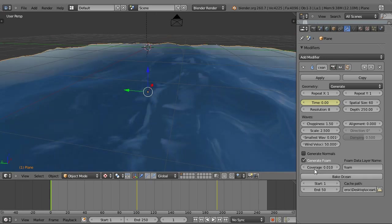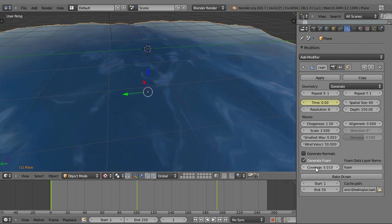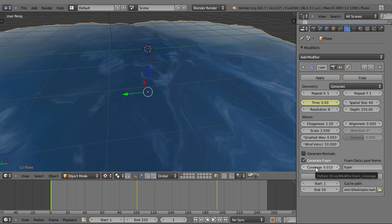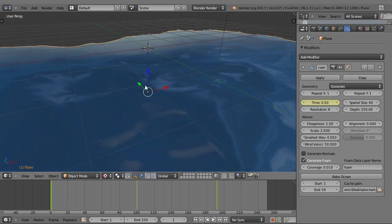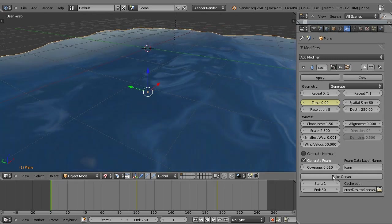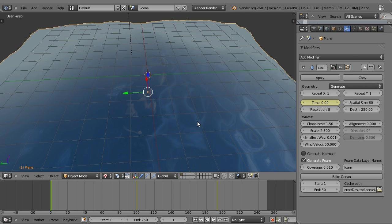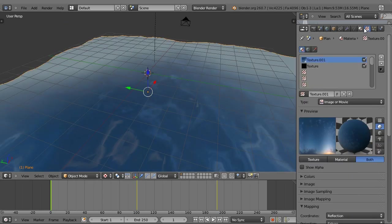Now, also something that adds some realism is foam. I do have some slight foam, you can't see it in here. You can only see it during the renders, unless you have your texture settings set up differently. If you want foam, I suggest a really low coverage like .01. If you have .01, you still see a lot of foam.